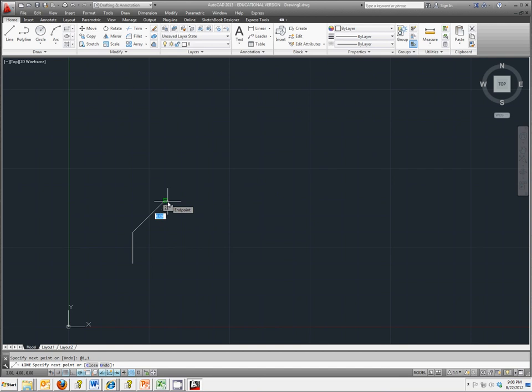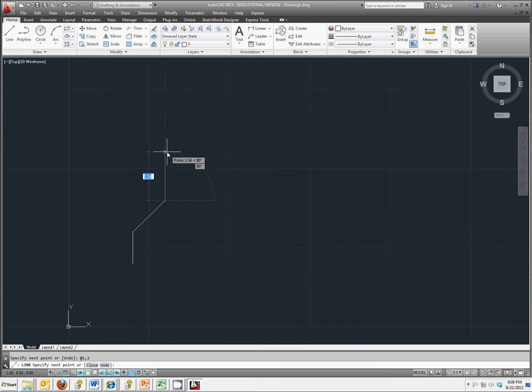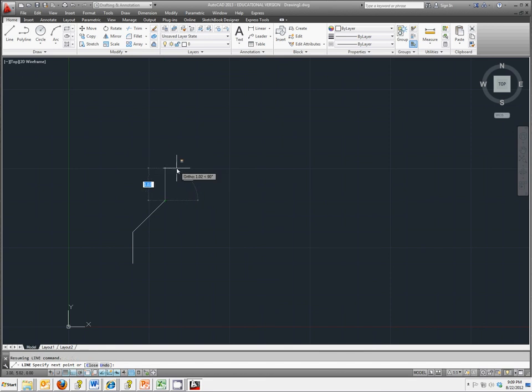Relative polar coordinates is the fourth method. In this you're going to still use the at symbol, but you're typing in a distance and the angle. So let's say from here I want to go up 3. So I'm going to still type in my at symbol, that's shift 2. And I want it to go up 3 from where I was before.